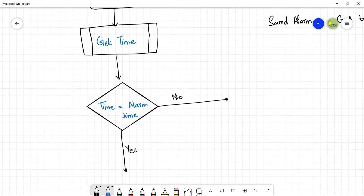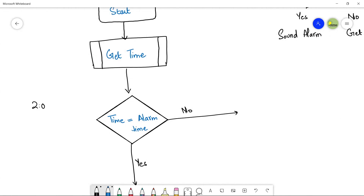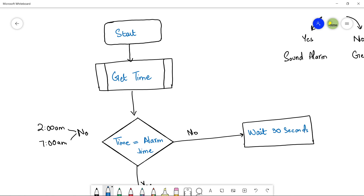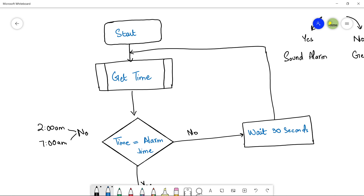Since the decision can result in no or yes: if the time is not equal to the alarm time — for example, right now it is 2 a.m. and the alarm time is 7 a.m. — it will be a no. So you have to wait for some seconds so the time can change. Make a process flowchart symbol and write 'wait 30 seconds'. After waiting 30 seconds, draw a flow line going back to get time again, so you retrieve the system time and compare it with the alarm time every 30 seconds.